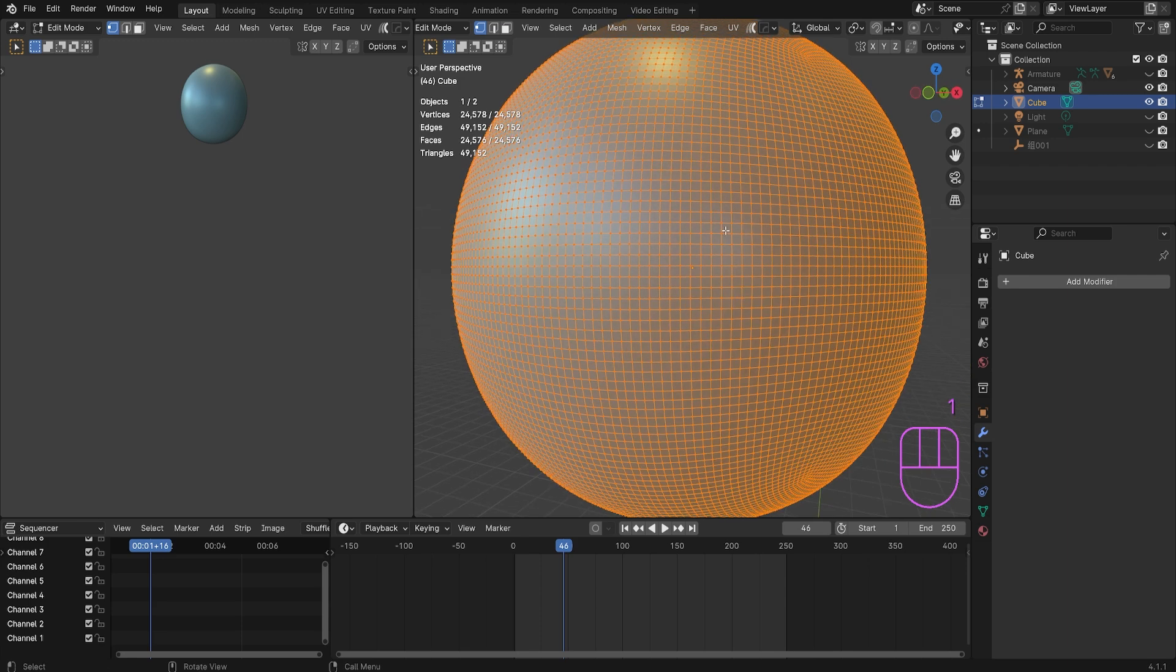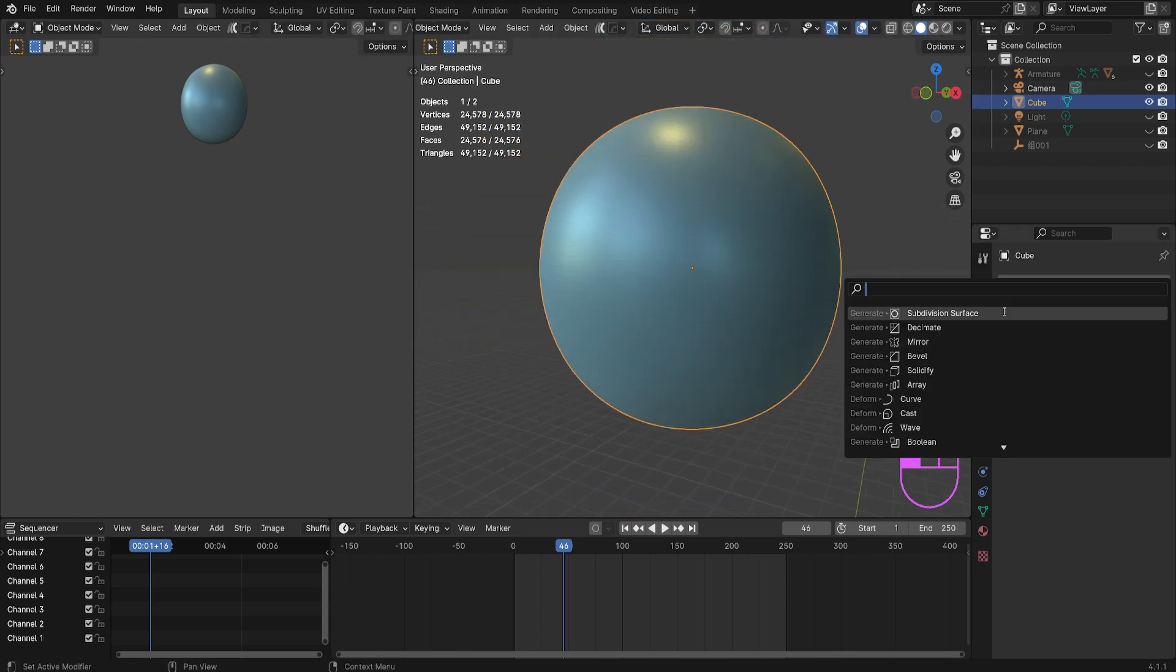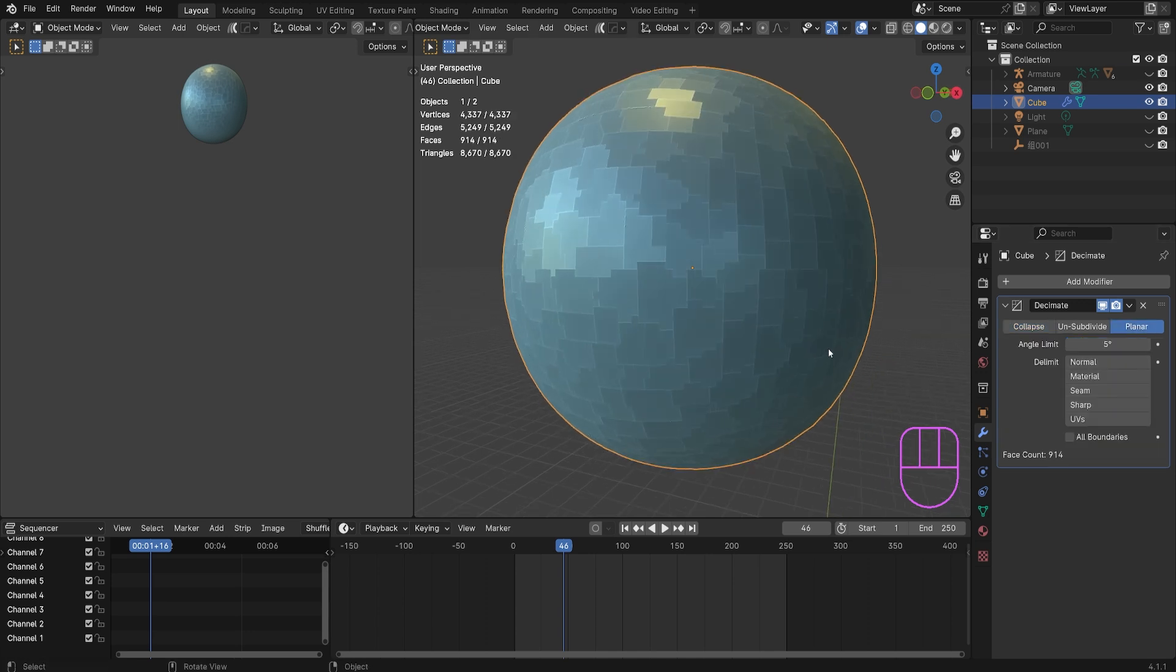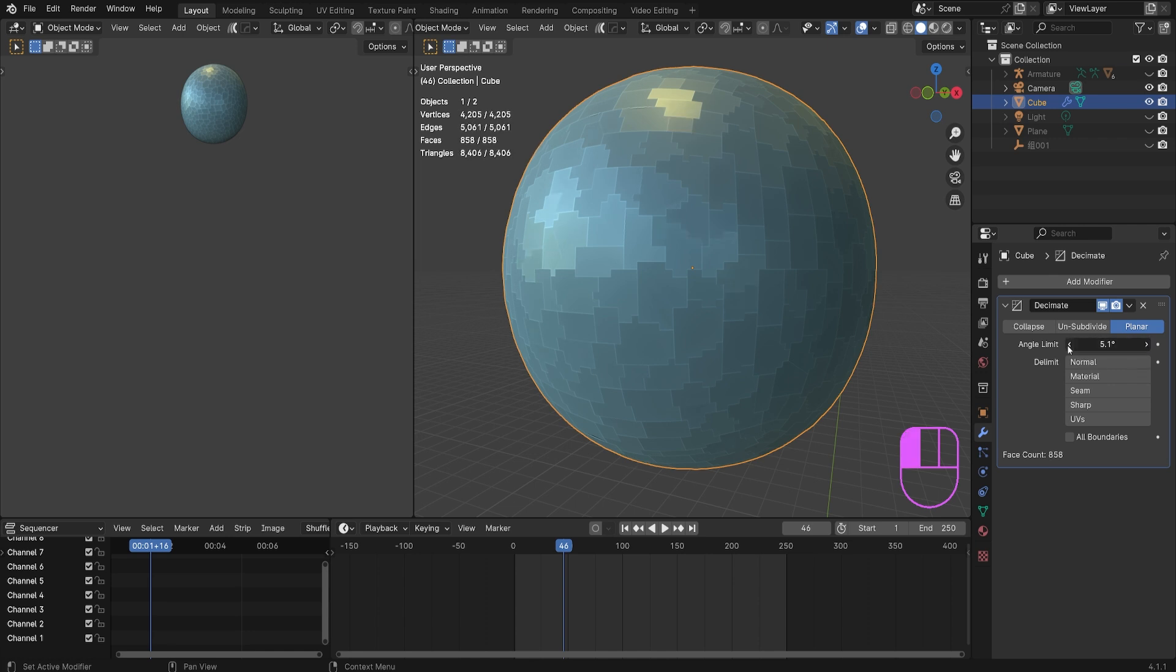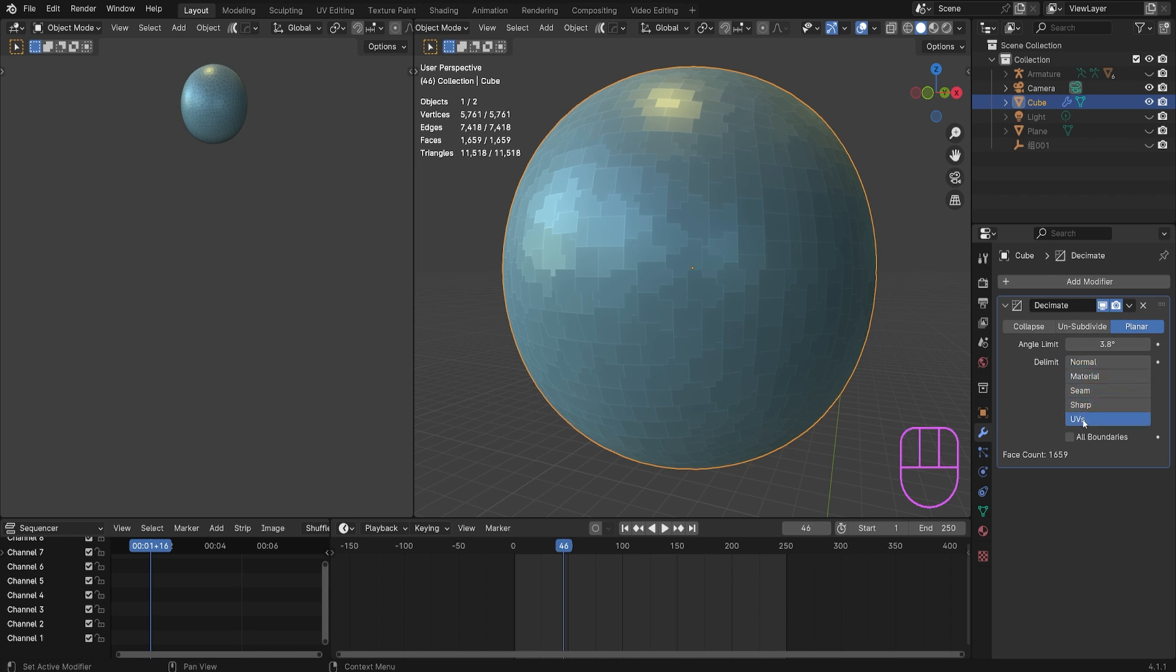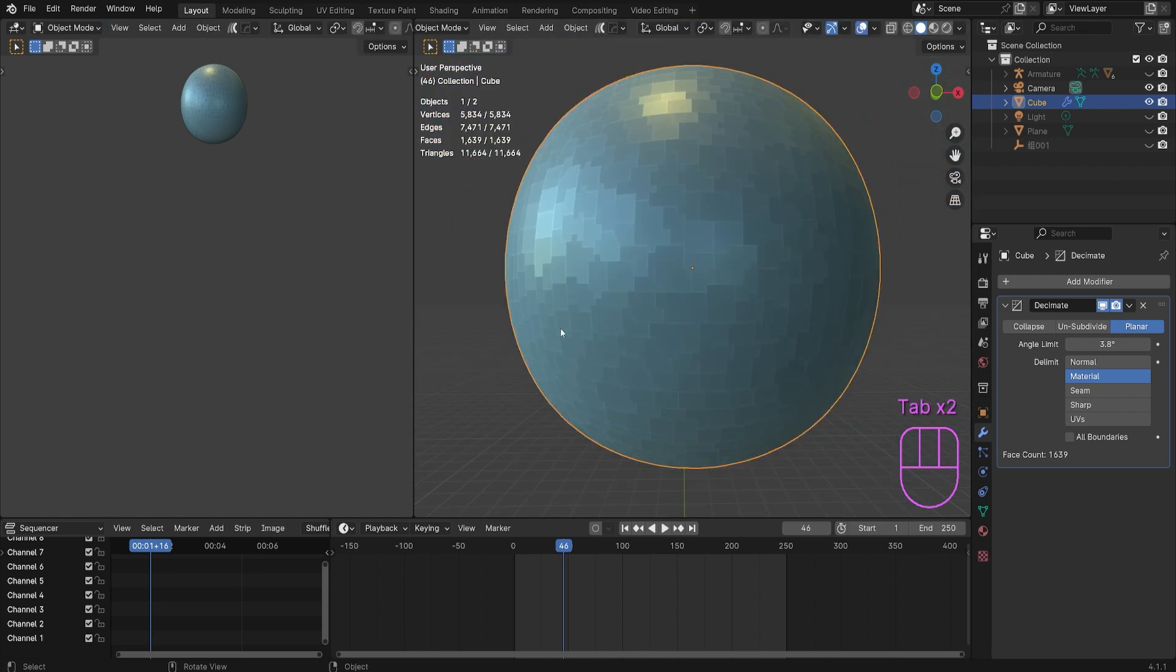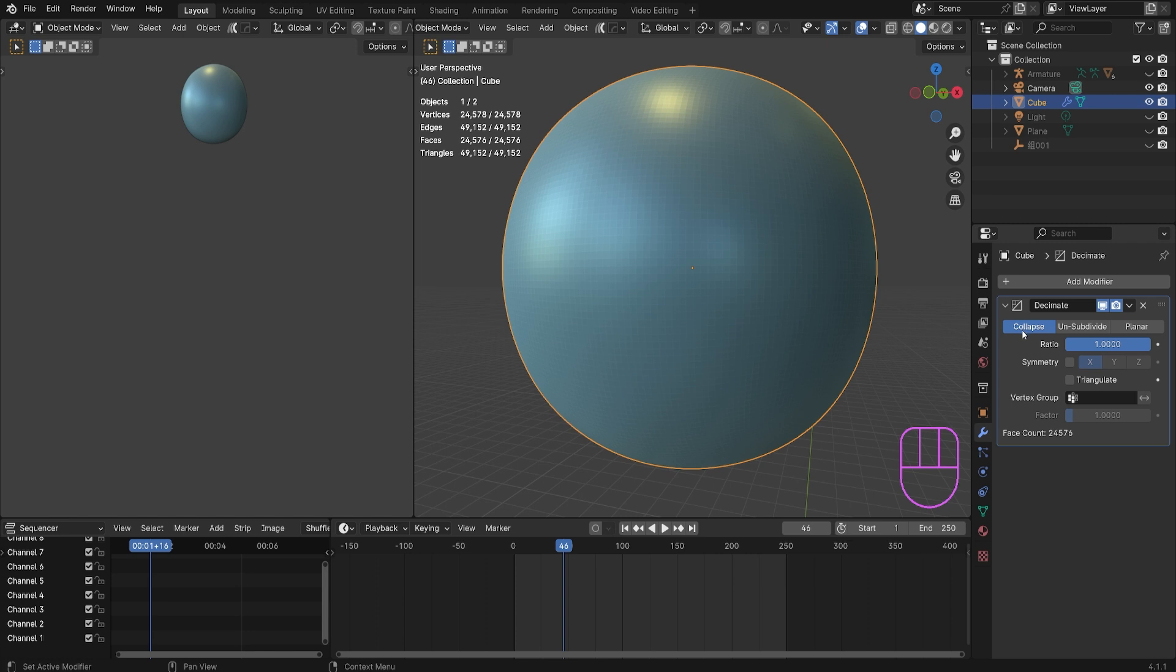An easy way to fix that is this decimate modifier. Each one of these things does something different: we have collapse, unsubdivide, and planar. I wouldn't really do the third one. If you notice, it makes the model look very messy and broken. I wouldn't do it, but unsubdivide and collapse are both very good options.